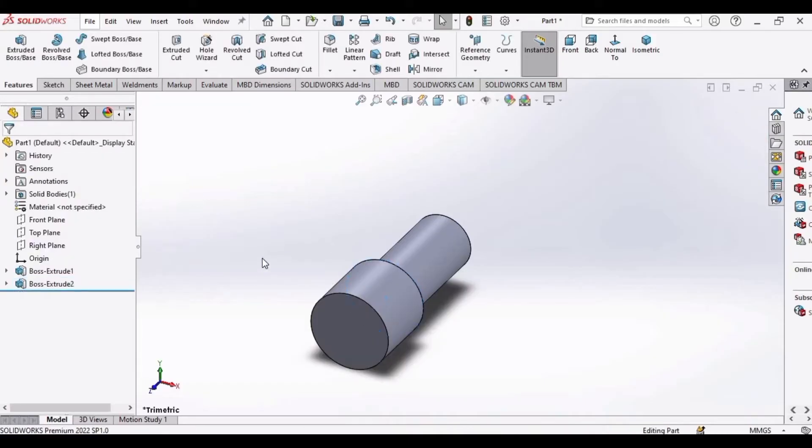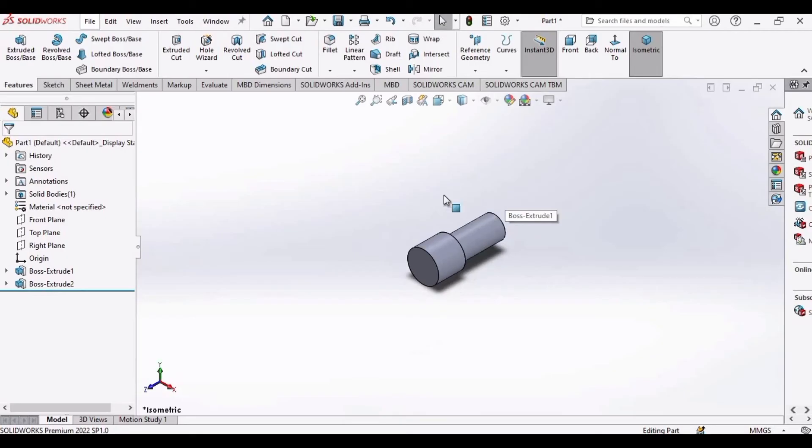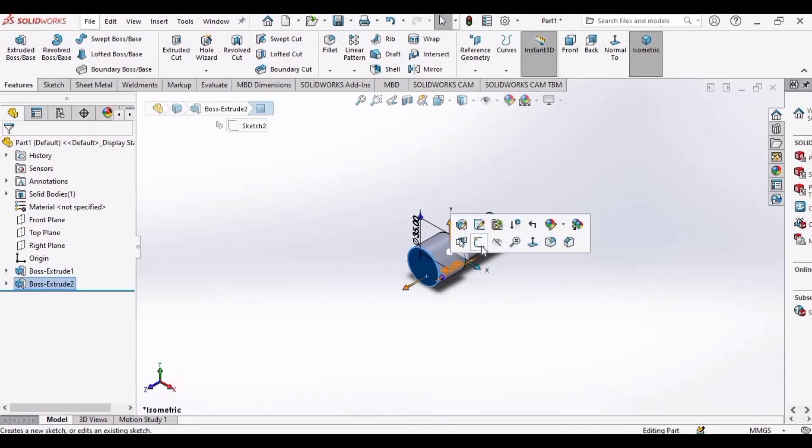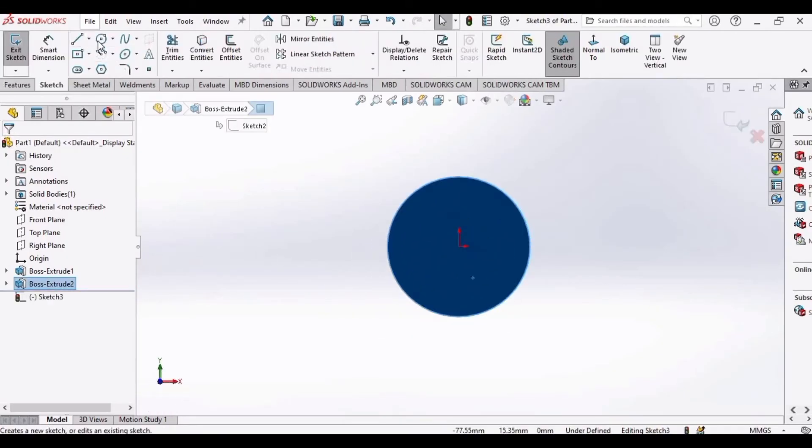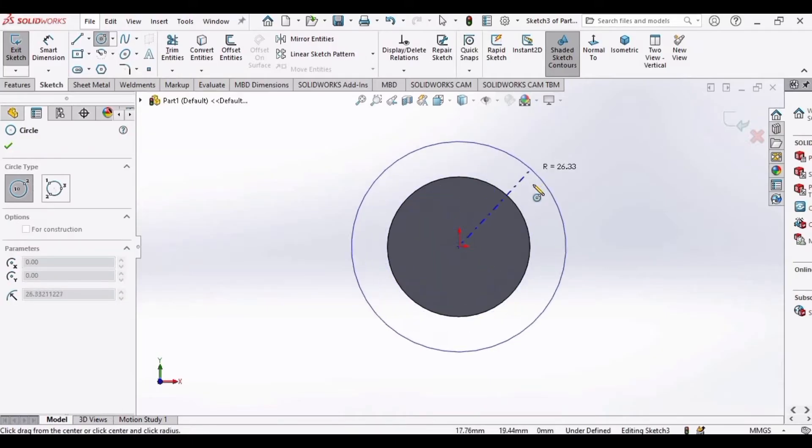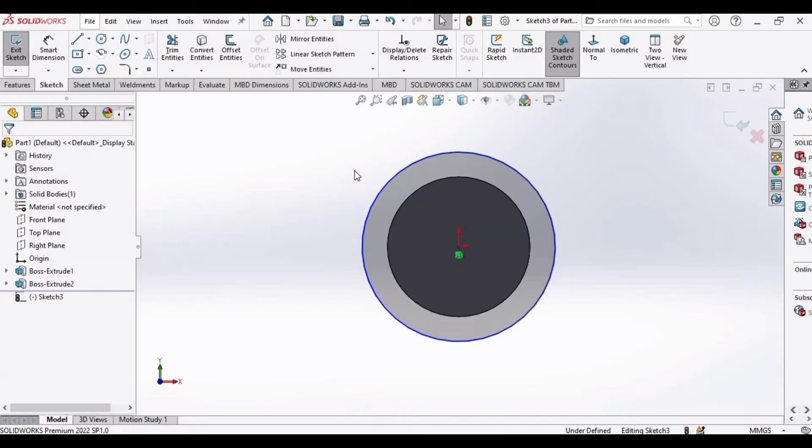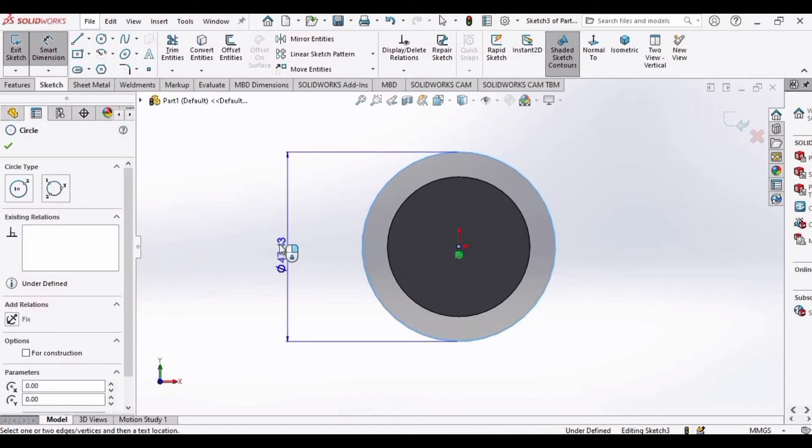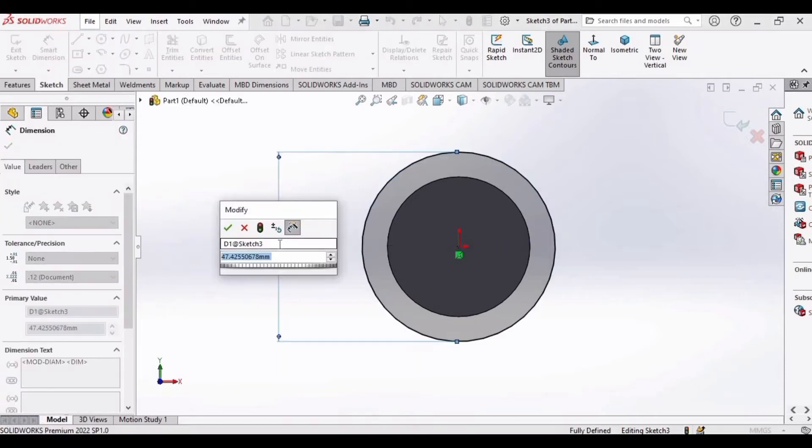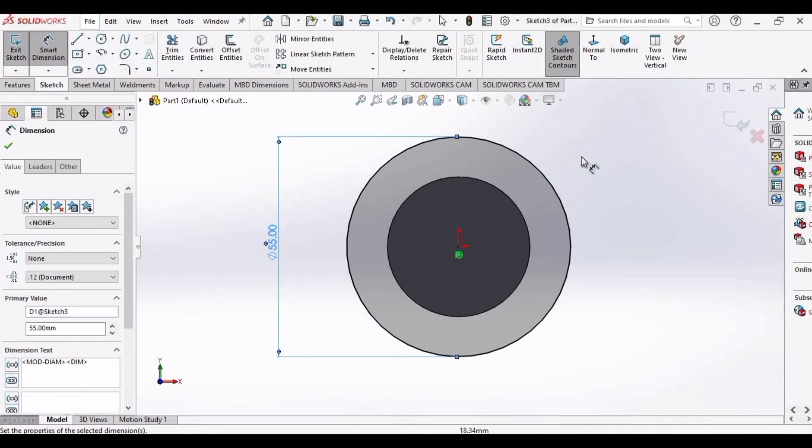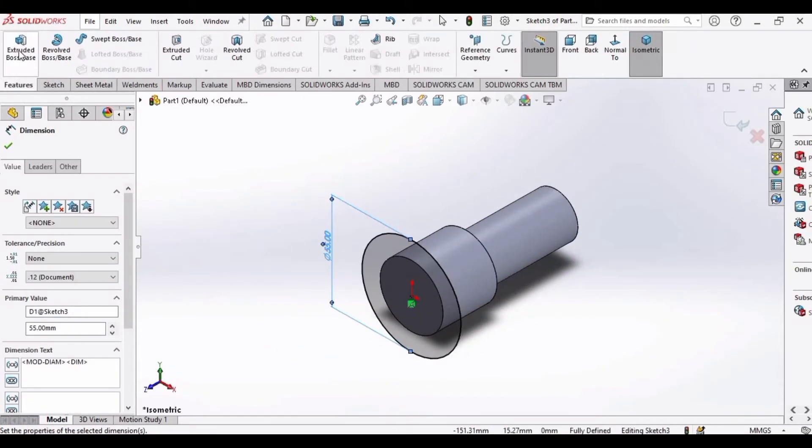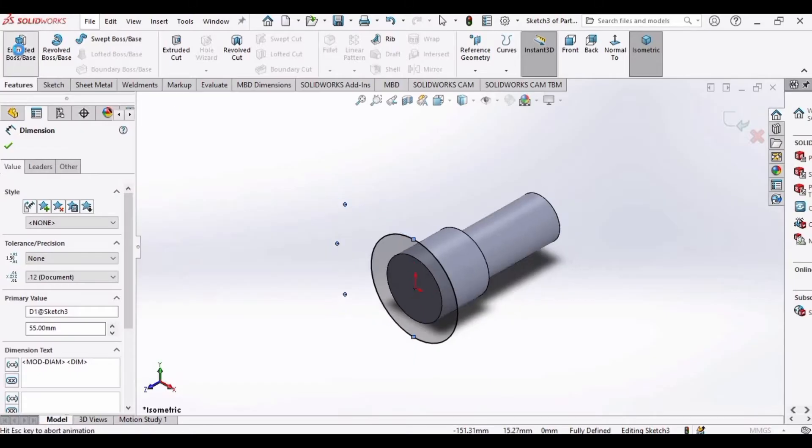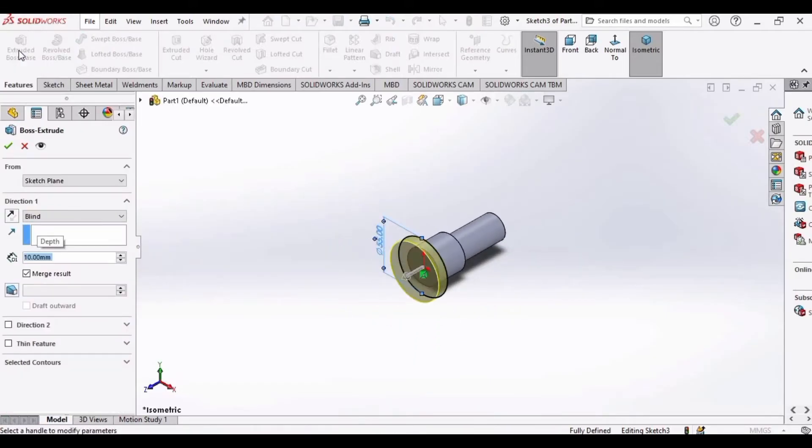Now we have to make the final circle. For that, select this face, click on Sketch, make a circle here, and specify the diameter as 55 mm. Then again extrude this, and for this time extrude this up to 10 mm.